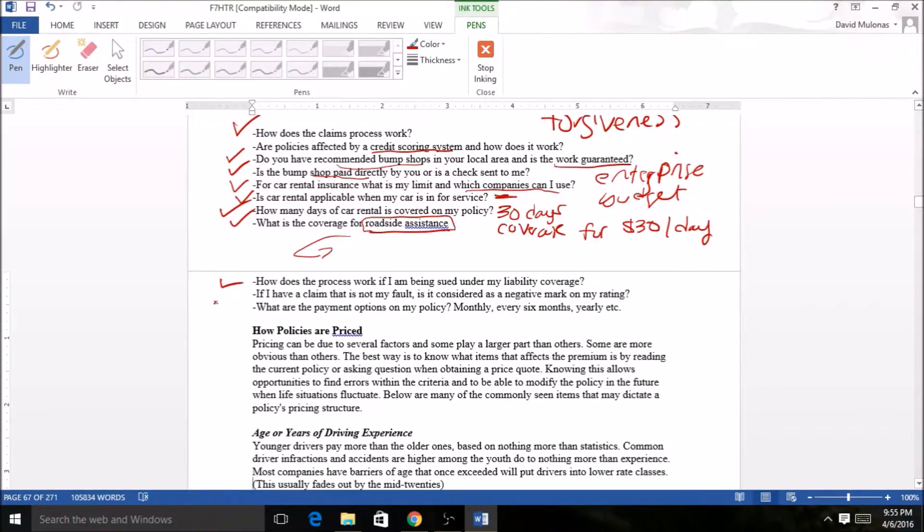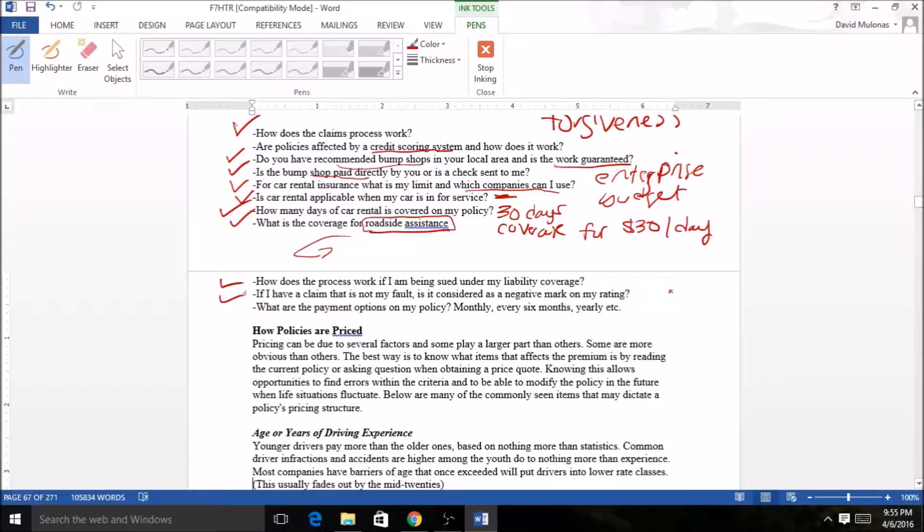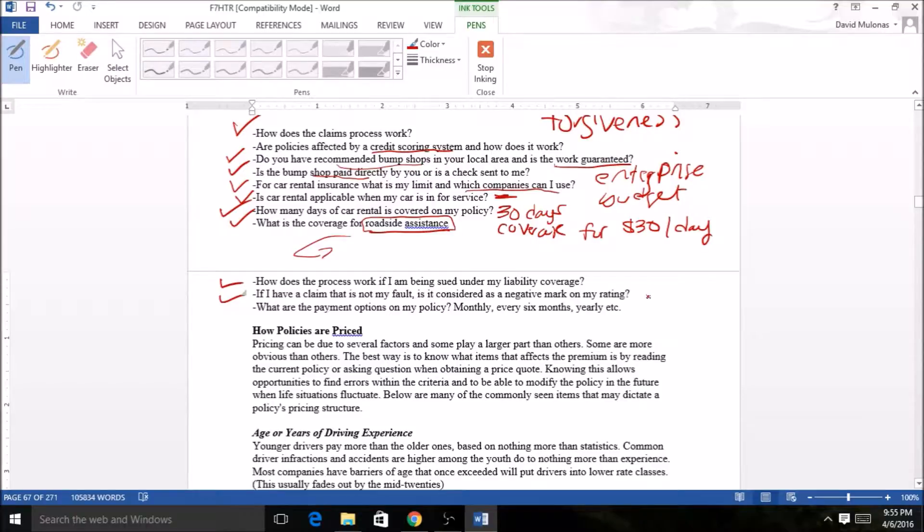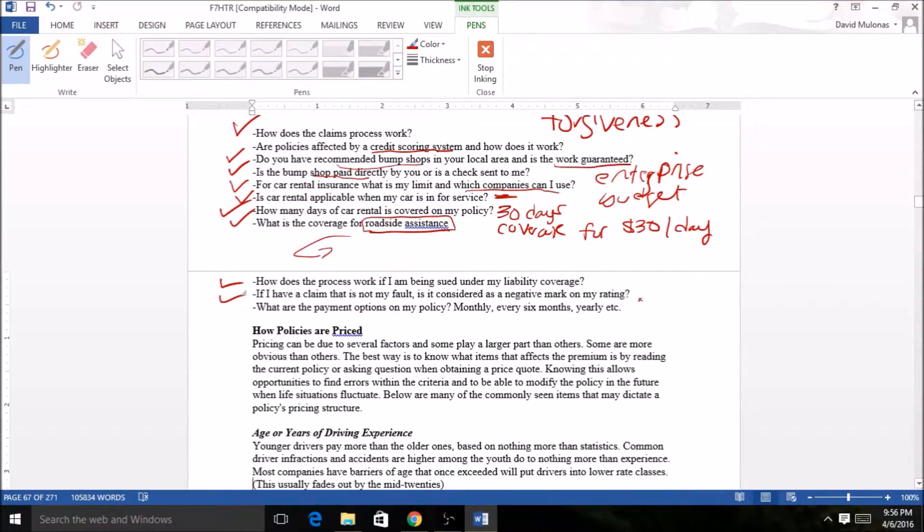If I have a claim that is not my fault, is it considered as a negative mark in my rating? This is a tricky one. It depends on the insurance company. My son has had a few accidents in his past, and although a few of them weren't his fault, it rose his insurance premium. I've had it myself where I've been in a few accidents. I don't even have a mark on my record but my insurance went up just a tick or two because they said I was involved in a couple accidents.